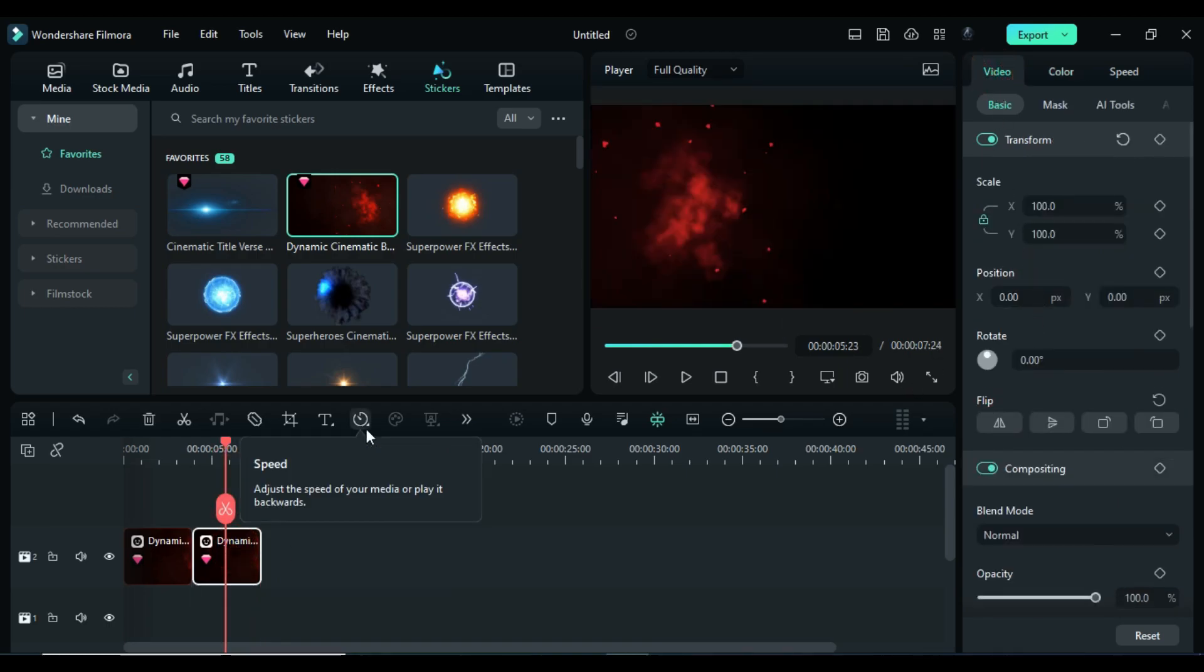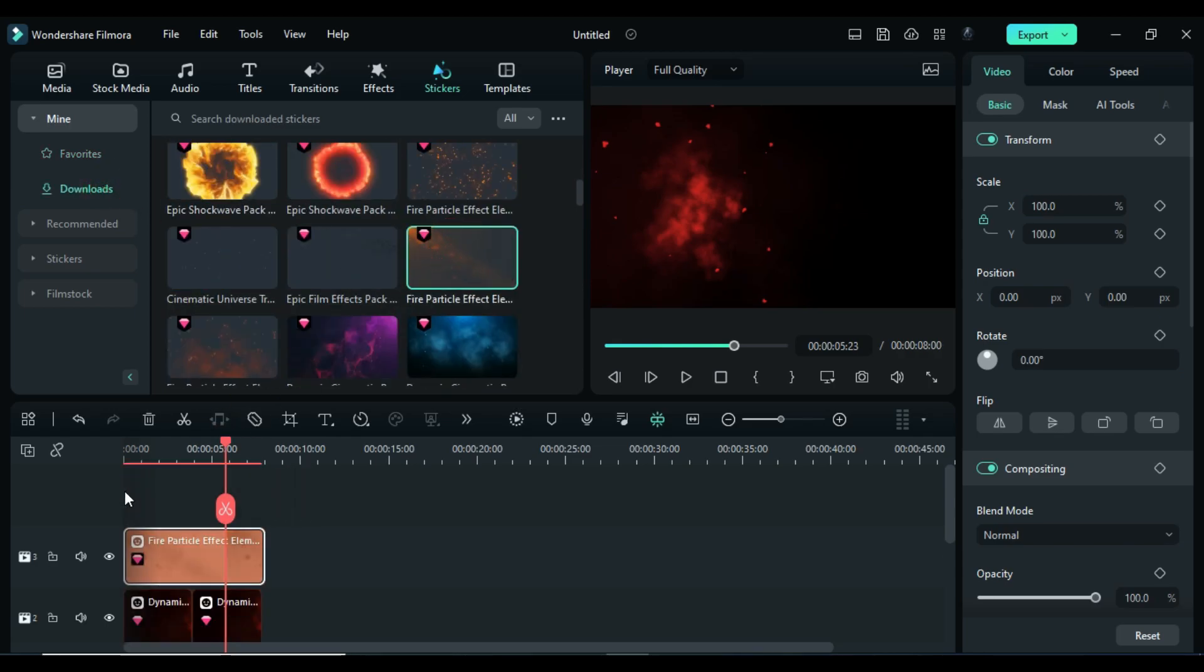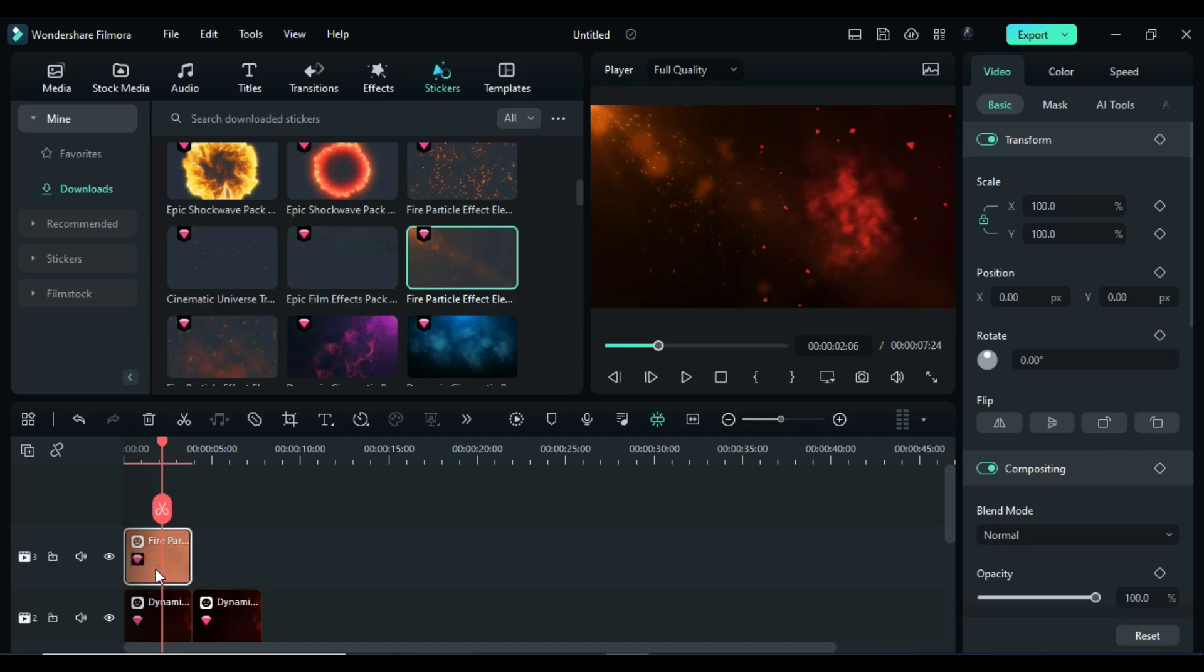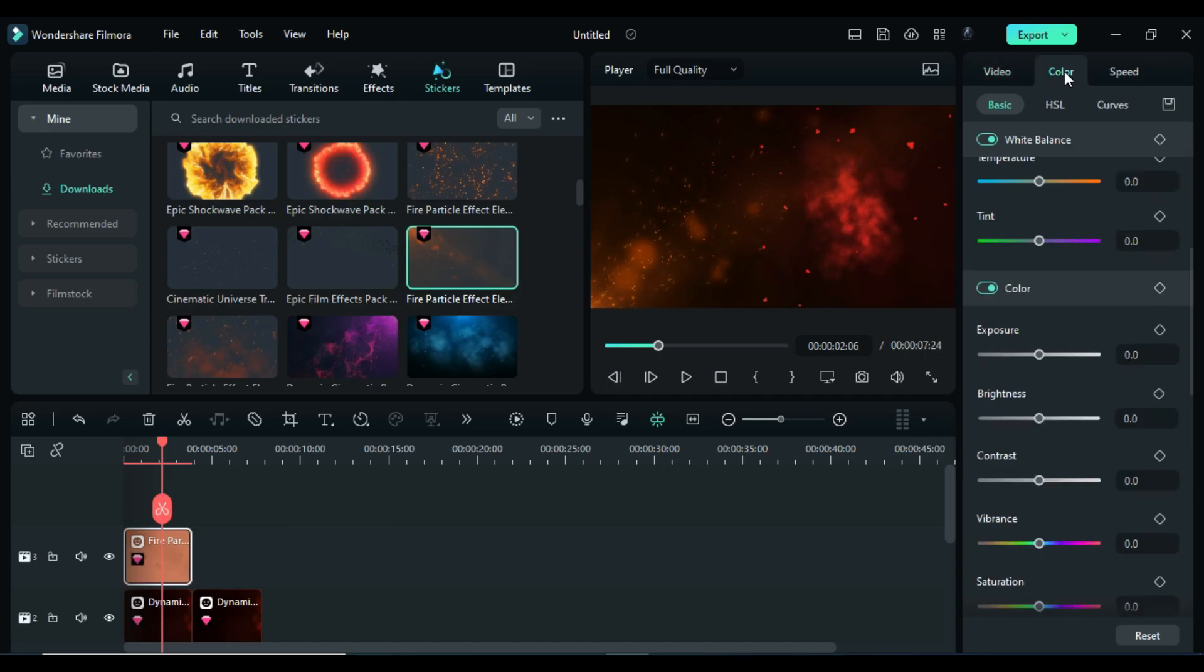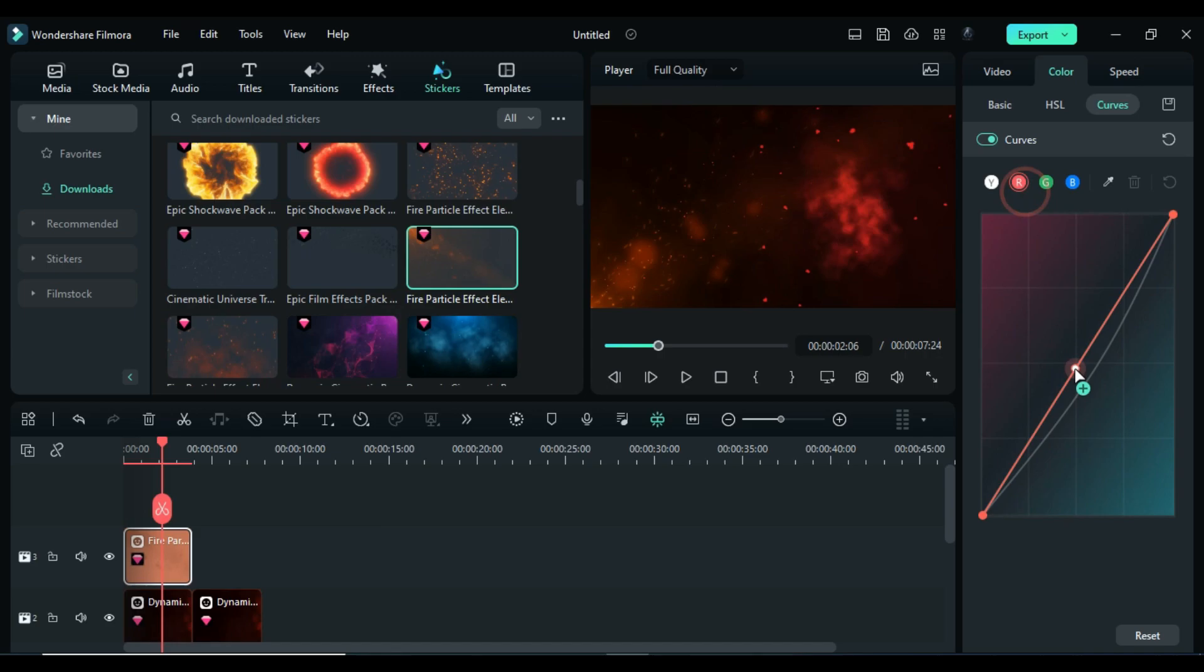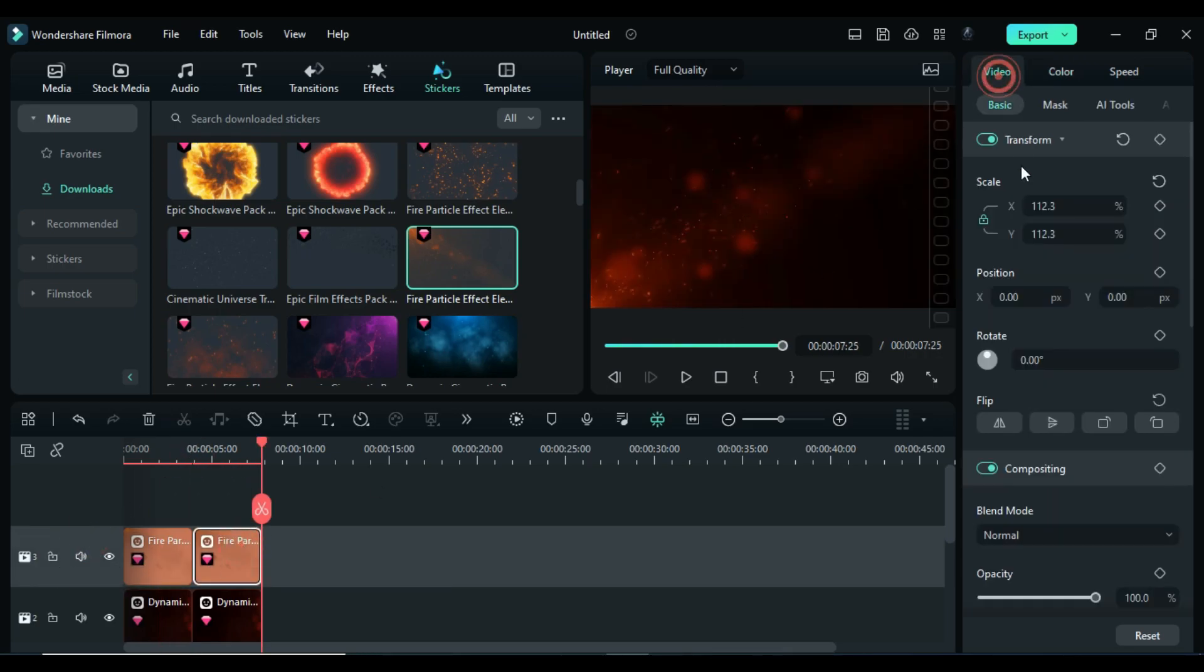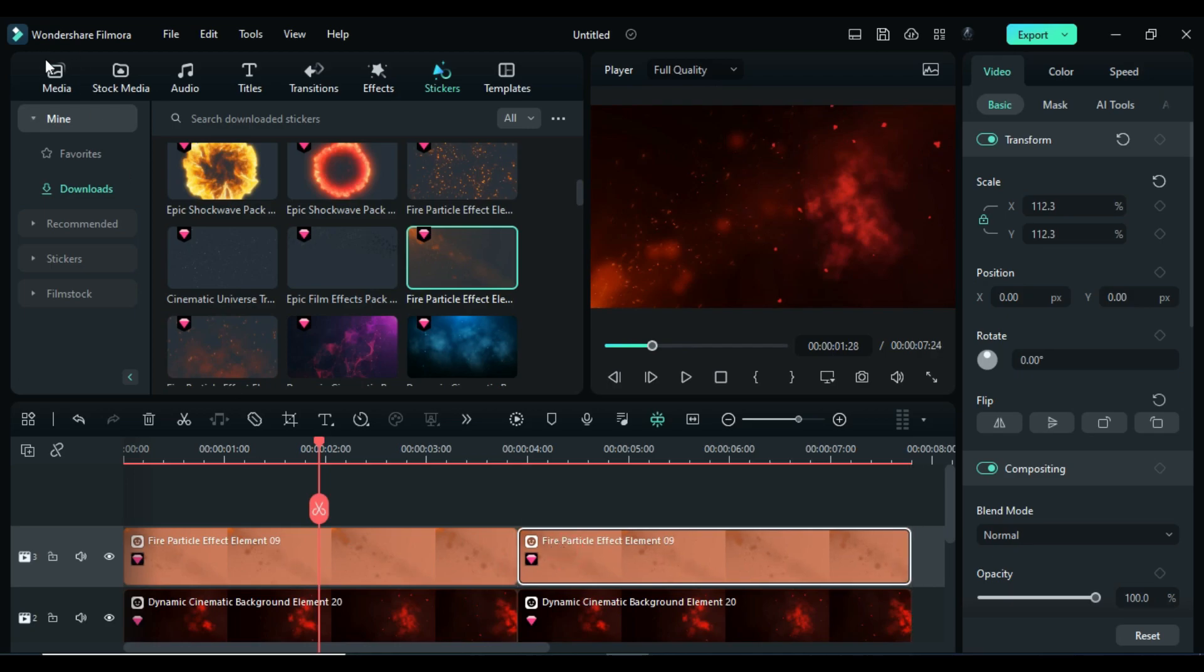Then drop fire particle effect on track 3. Keep it the same duration as background, flip it, then increase scale to 112. Then go to the color under curve, make it dark, then increase red curve so that it will blend with background. In opposite direction, copy it and paste it further on same track and flip it.